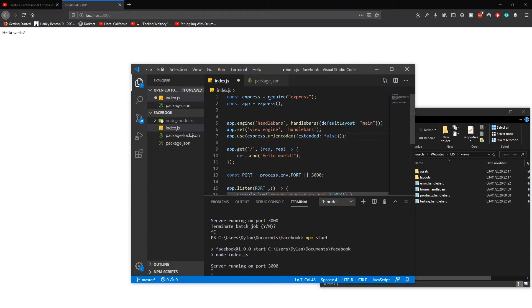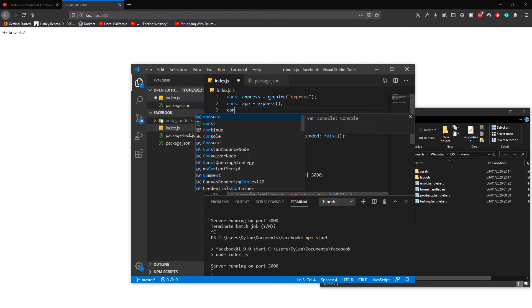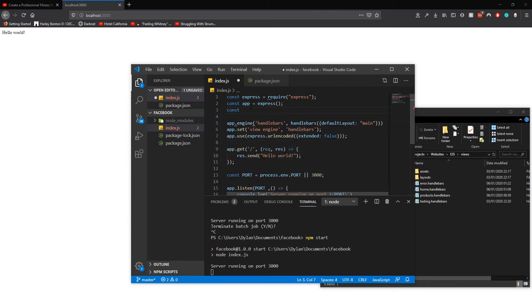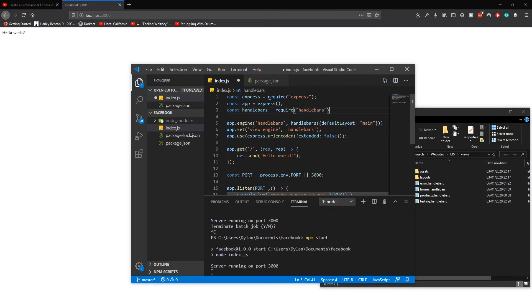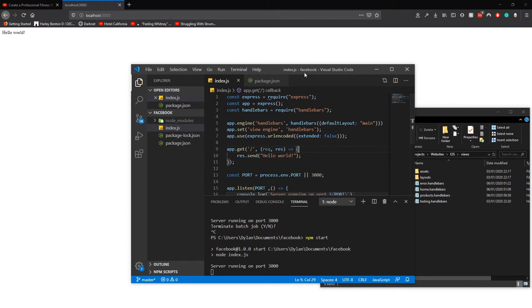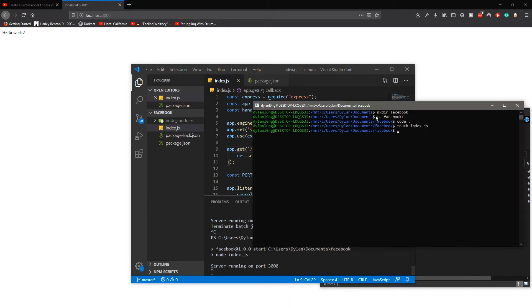Basically all that does is it works. So you go const handlebars equals require, and then it'll work.